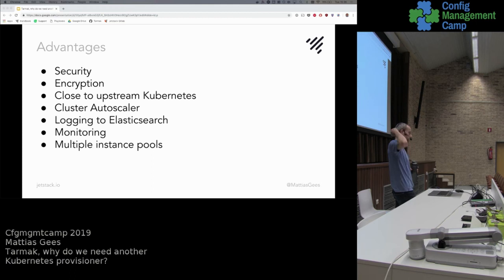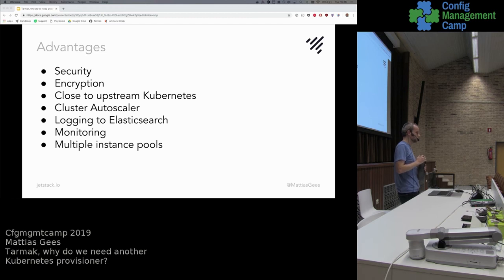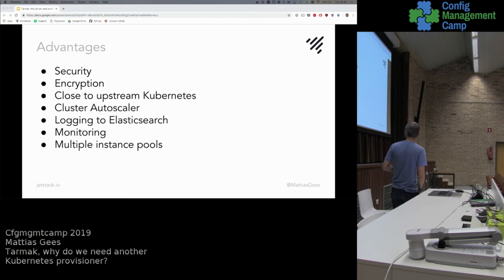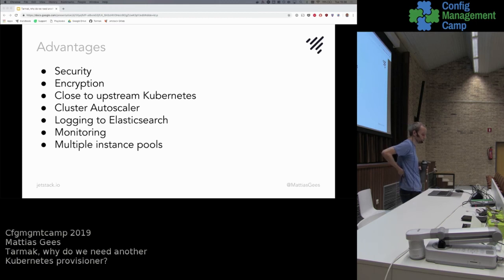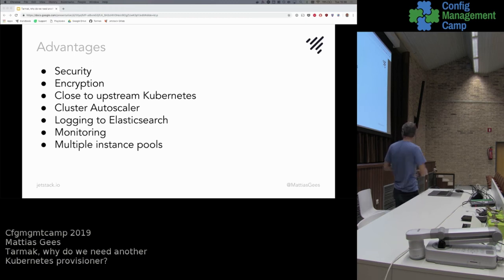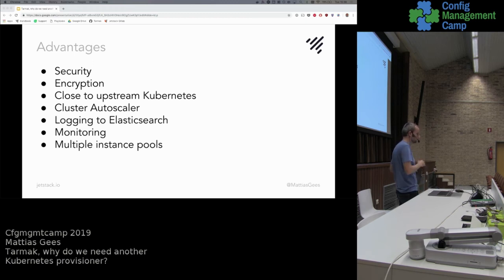We also allow automatic logging to Elasticsearch — you just give your Elasticsearch cluster, make sure it's reachable by Tarmac. We even support authentication. Kubernetes will by default log all of its system logs, but also all pod logs to your Elasticsearch cluster. Monitoring is also available by default if you want — you can enable monitoring and it will set up Prometheus with some basic rules for you to start using for monitoring more in-depth inside your cluster. Like most Kubernetes orchestrators, we support multiple instance pools. If you want GPU instances for your worker pools or for something else, it's possible.